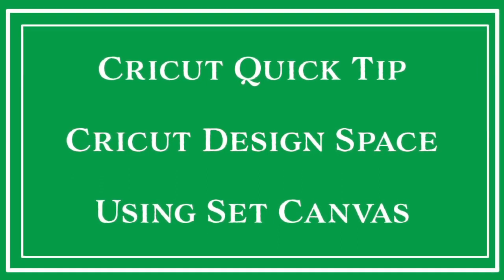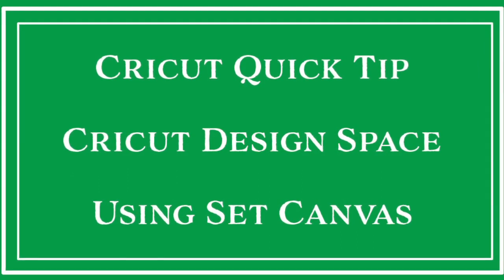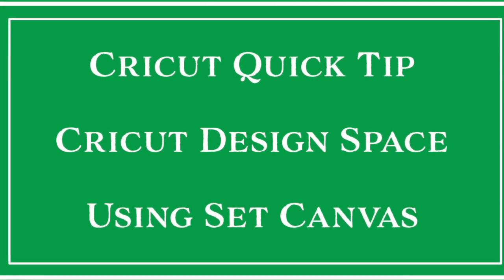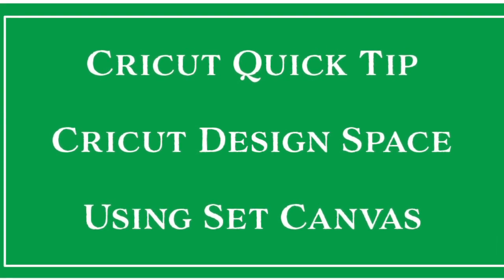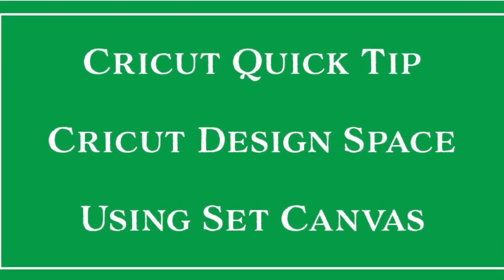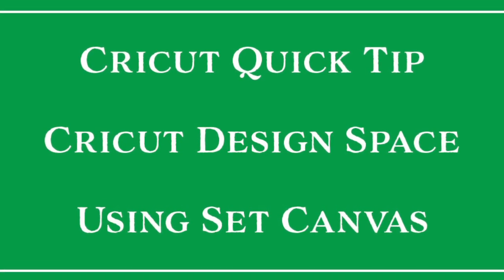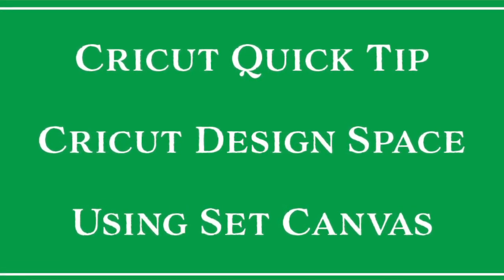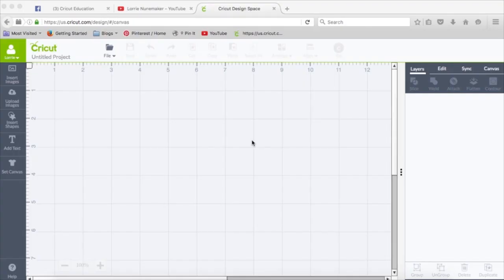Hi everyone, it's Lori. Thanks for joining me for another Cricut Quick Tip. In today's Quick Tip, I wanted to explore the Set Canvas feature in Cricut Design Space. This is a really handy little tool to use in your design layouts.